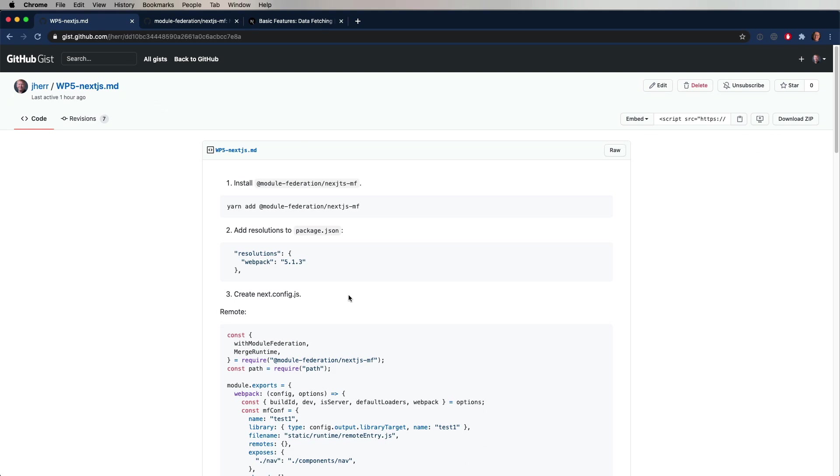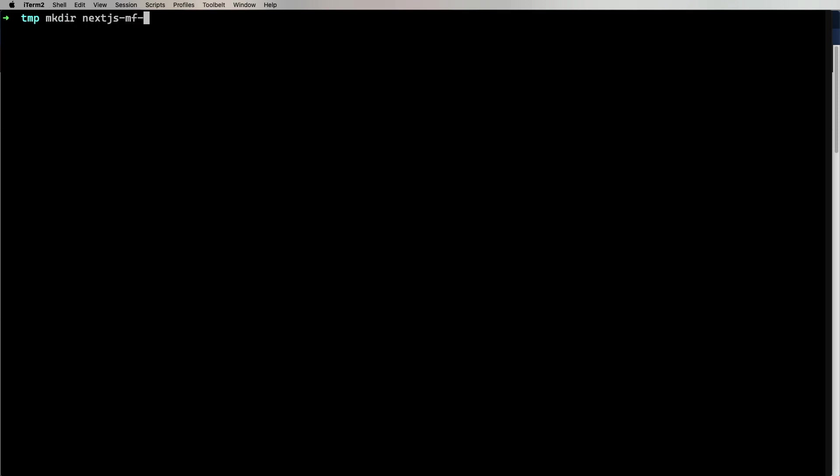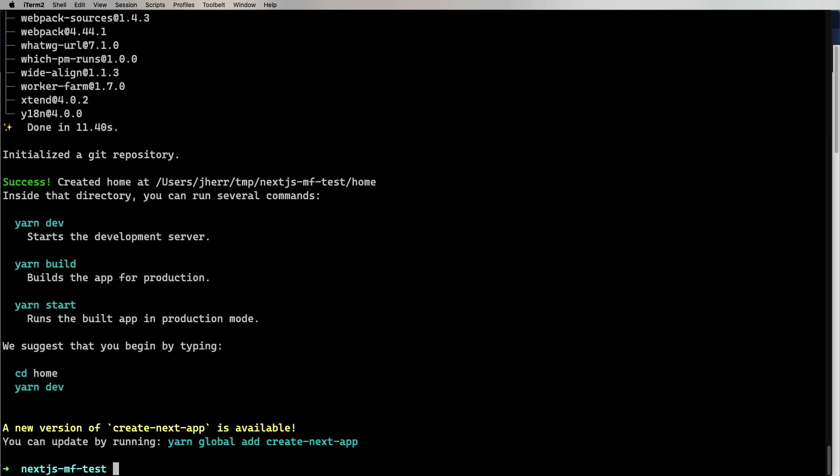Today we're going to create two different Next.js apps, and then get them to share a component, which would be the navigation component. We're going to use this Module Federation Next.js MF library to extend a Next.js app that we're going to create right now. I'll create a directory called Next.js MF test, and then within that, use create next app to create home. Now, home is going to be our first app, and it's going to share out a navigation component to another app called PDP that we'll build pretty soon.